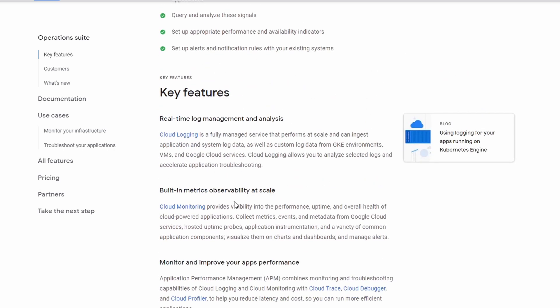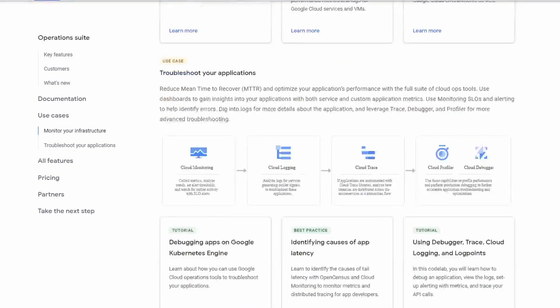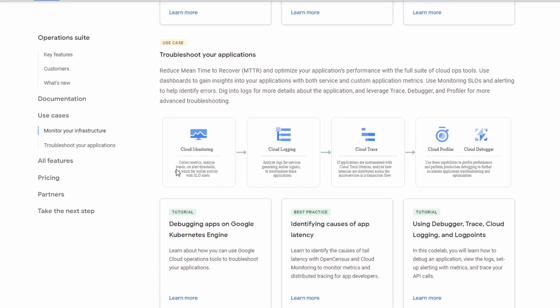For cloud logging and monitoring — or anything dealing with getting metrics out of a Compute Engine VM — you have to install an agent. For cloud logging, Google has modified a Fluentd agent and created their own agent. For cloud monitoring, it is still known as the Stackdriver agent, though they may rename it. If you're not aware of the difference between cloud monitoring and cloud logging, I recommend going through the documentation. Let me know in the comments if you'd like a deep dive on how companies use both together.